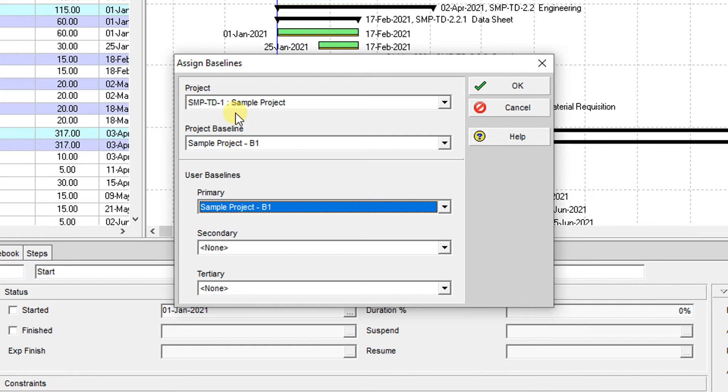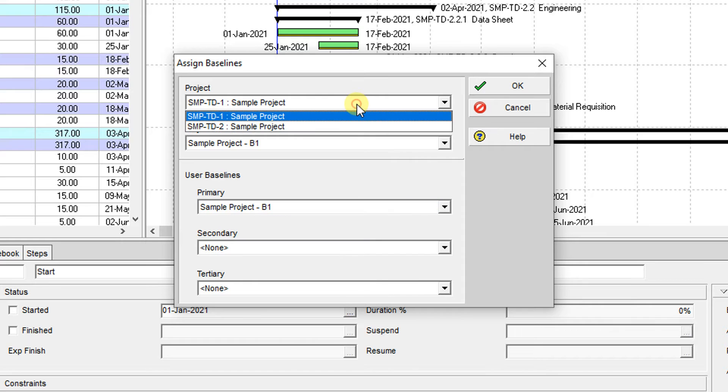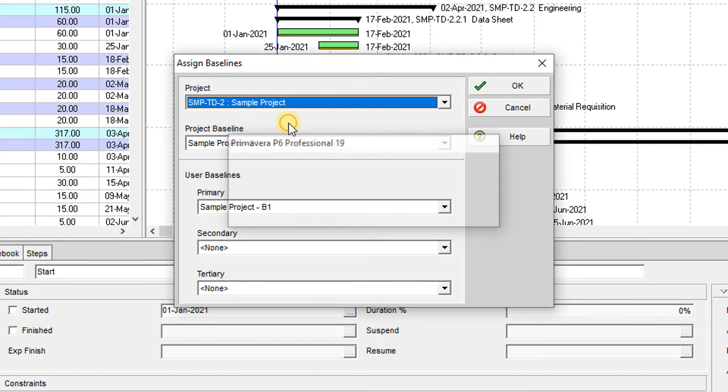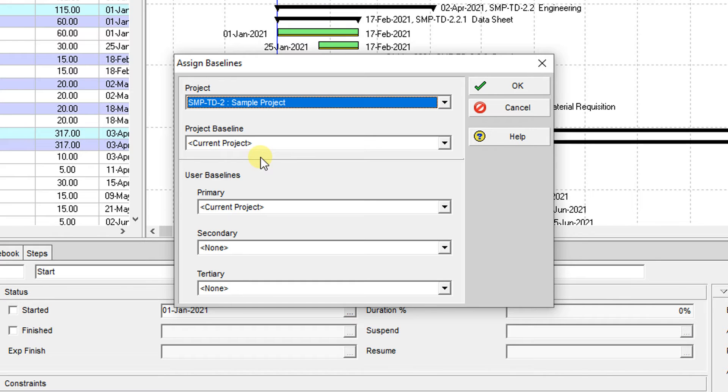But if I click here on the project and change it to the second one, now you can see that the second project does not include any baseline, but the baseline is available. I only need to assign it.